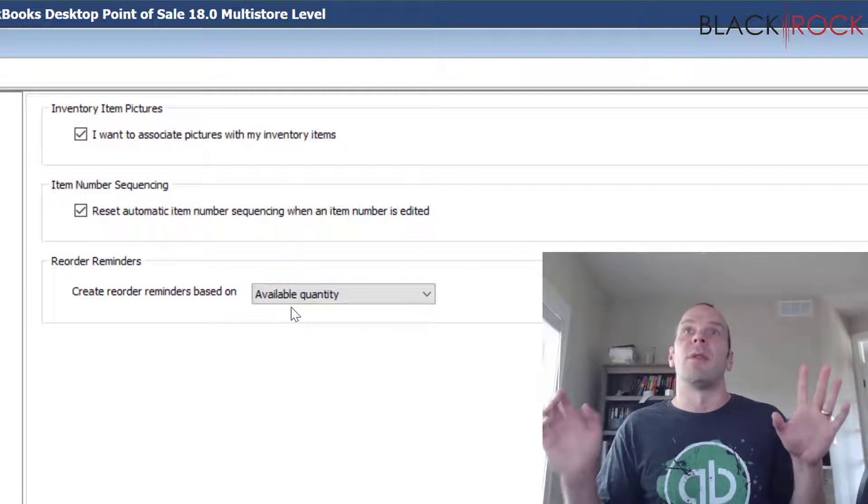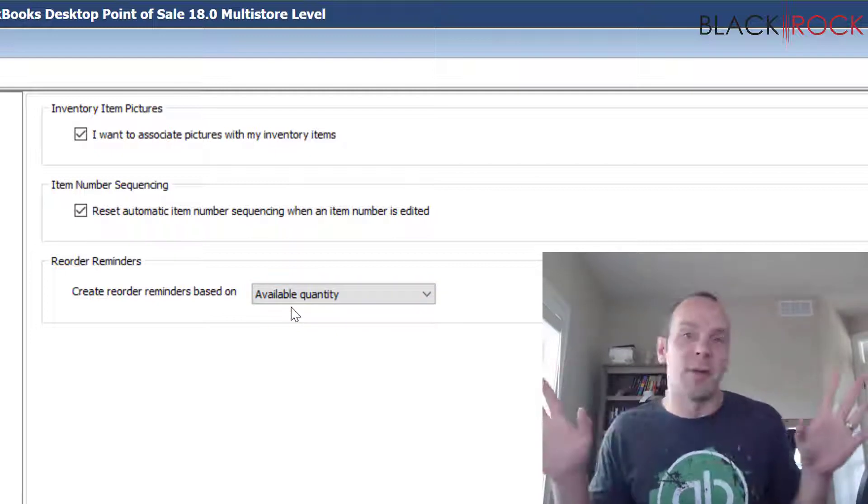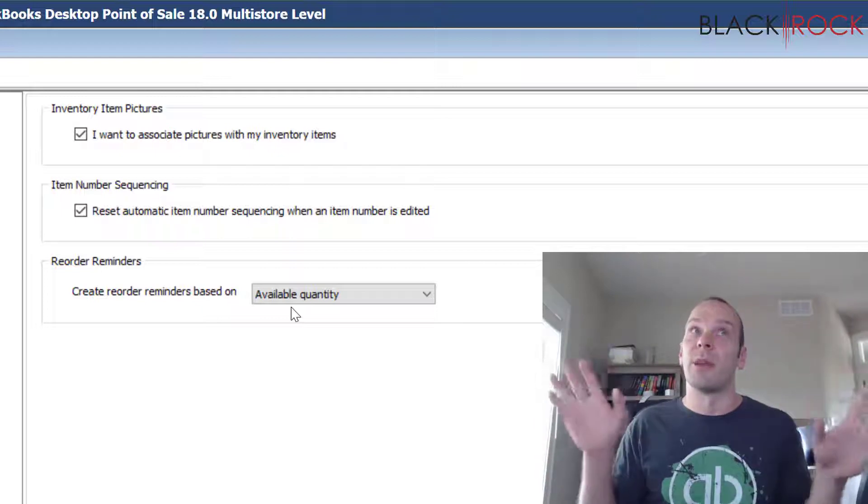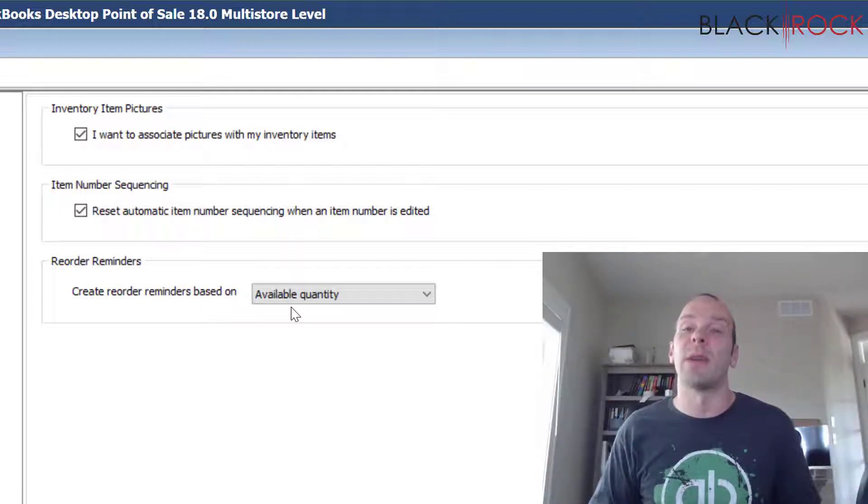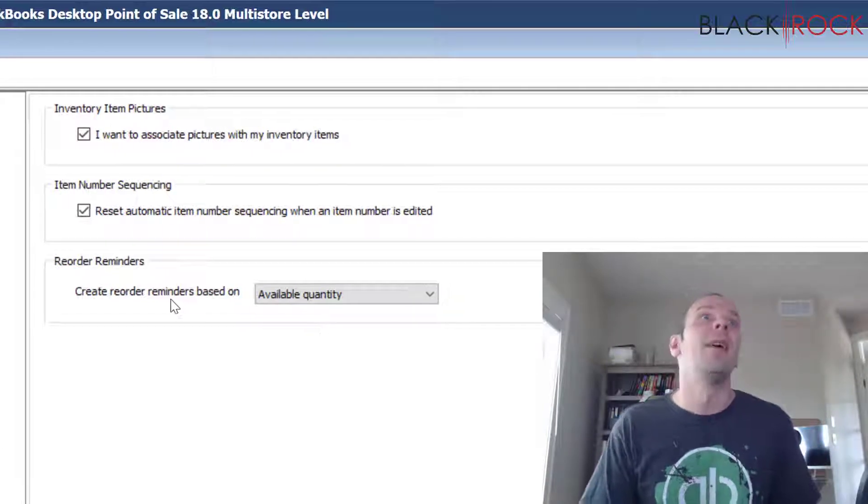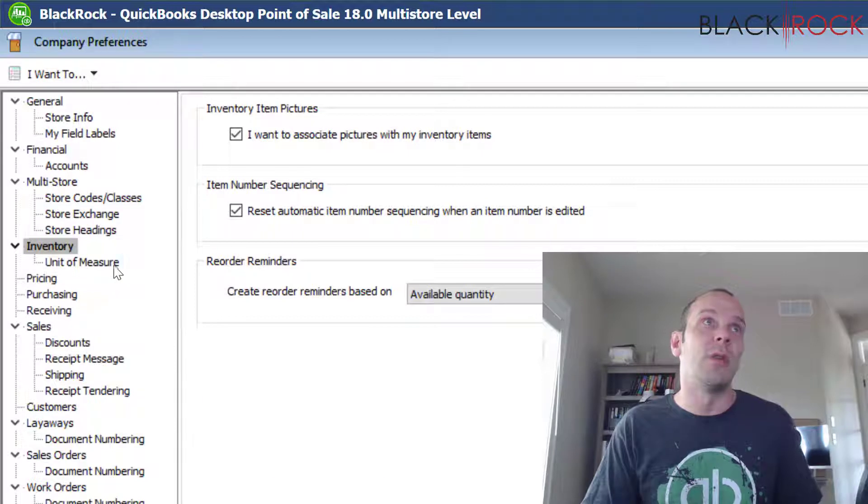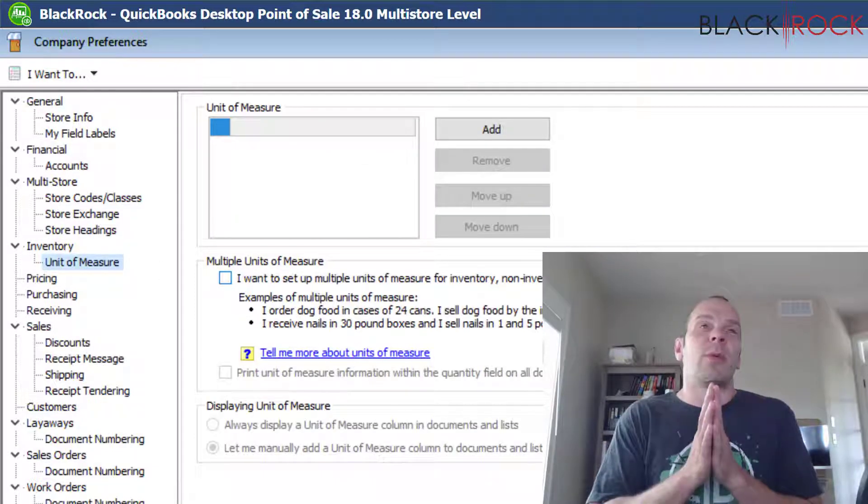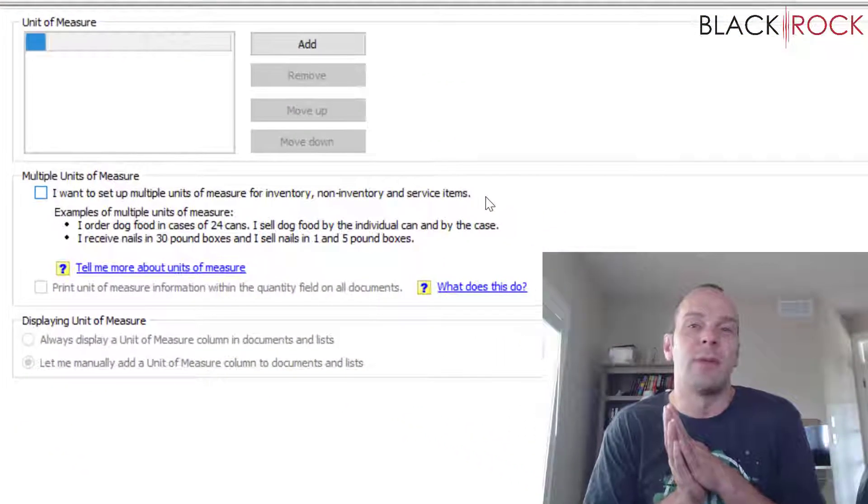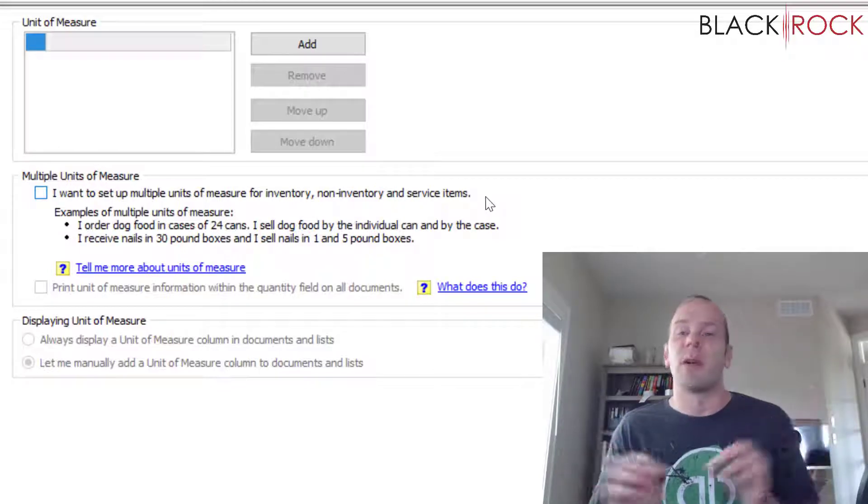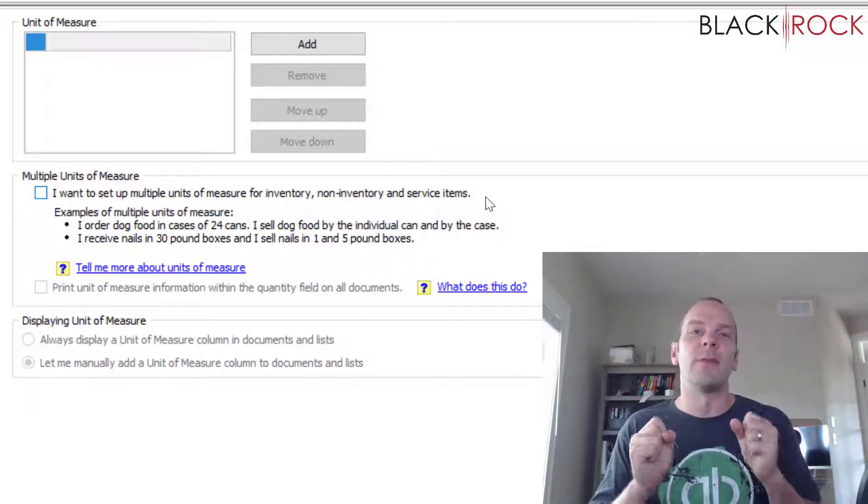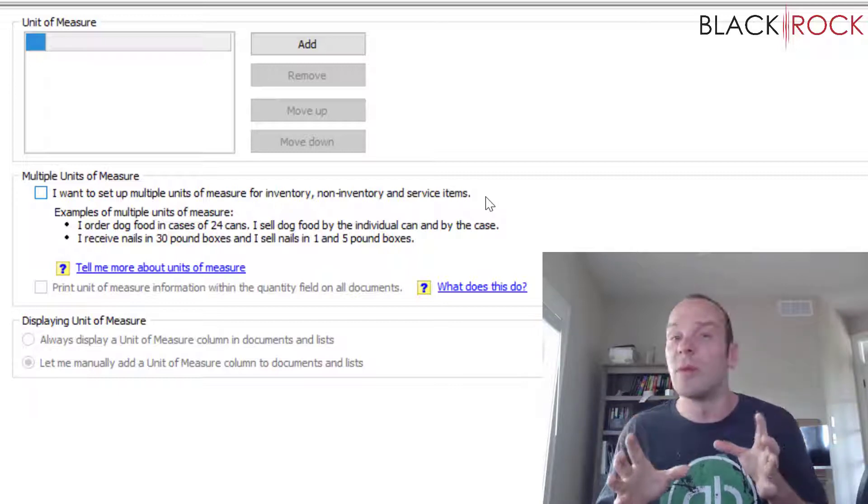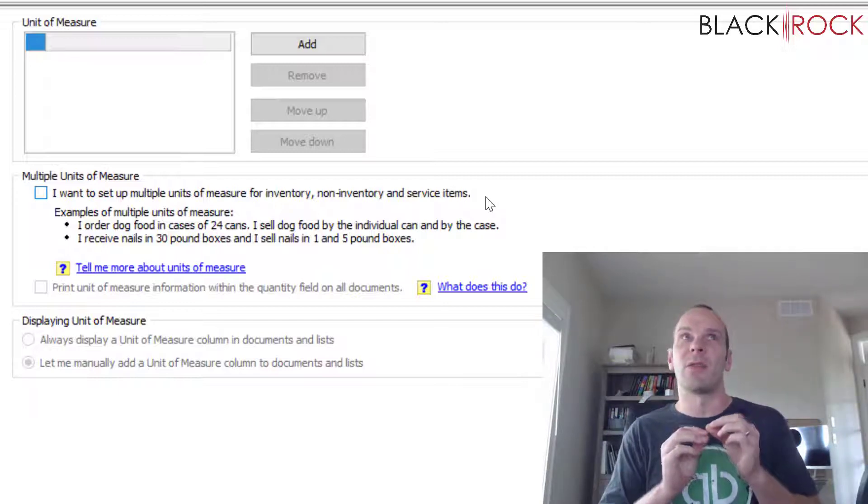Which would be like if you have ten but five of them are already on customer orders then really you only have five available, so available quantity is what you should base it upon. All right, we're gonna go into the subsection here for Unit of Measure. I will probably do one or two or three videos in the future on units of measure because it's so powerful and it's so great to use in certain situations. It makes so much sense.